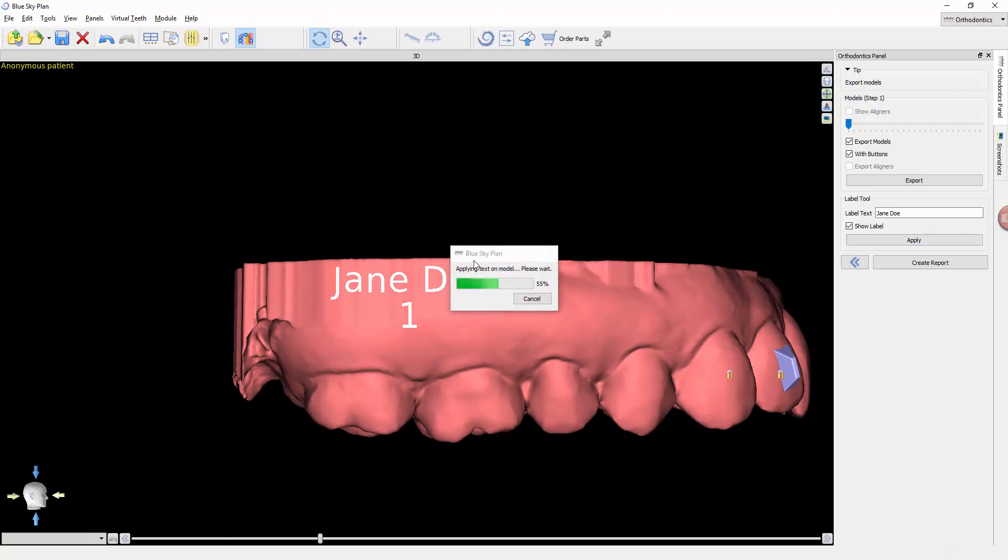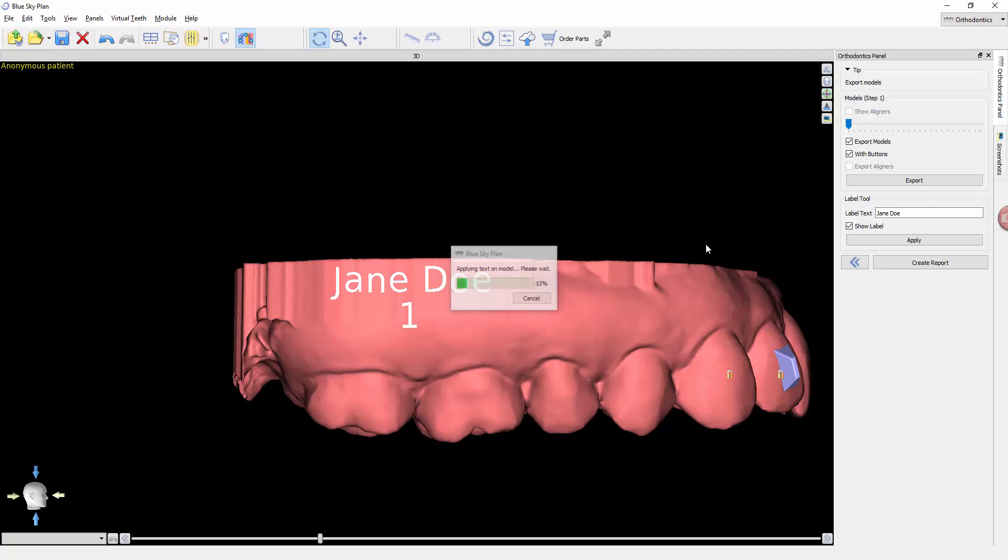Click a spot, select apply. You will see this take a little while because it's going to apply this label to every single model in the plan. With a larger case like this with 25 different models, it's going to apply that label to all 25 models.